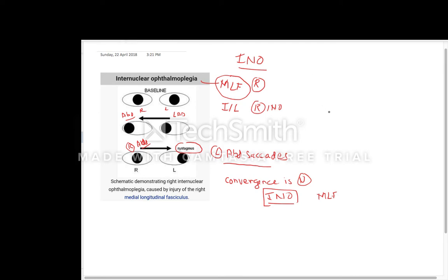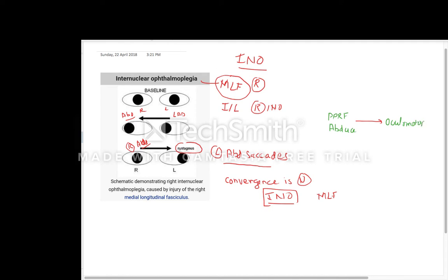This happens because of the lesion of the medial longitudinal fasciculus. Basically, there are two nuclei in your midbrain — the PPRF and the abducens nucleus — and the medial longitudinal fasciculus connects the PPRF and the abducens nucleus to the oculomotor, that is the third nerve nucleus. The problem in internuclear ophthalmoplasia is in the medial longitudinal fasciculus.